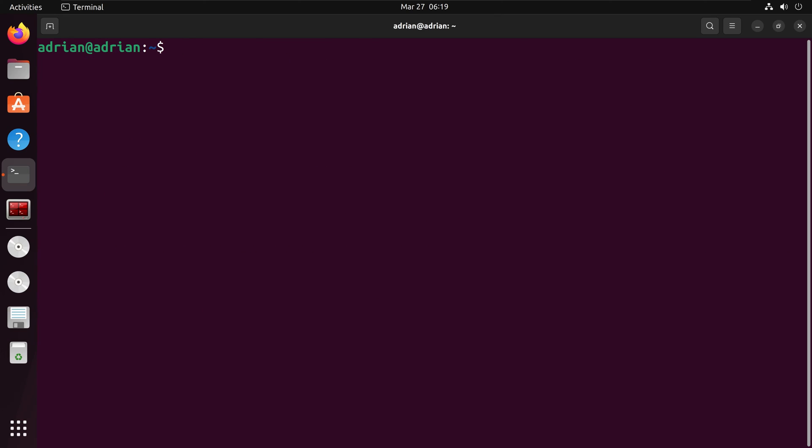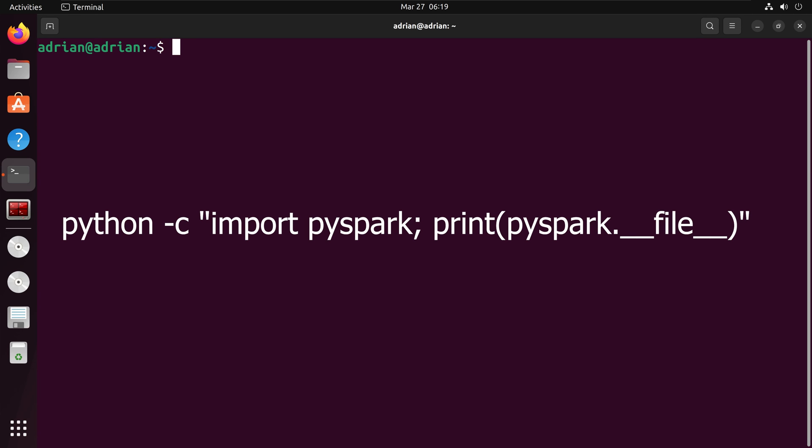I am also going to add the PySpark bin directory to my path, which will allow me to oversee advanced configurations. First, I need to get the path for PySpark.